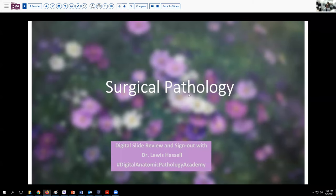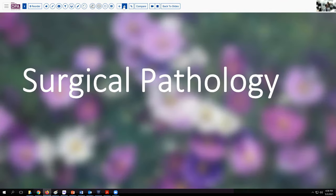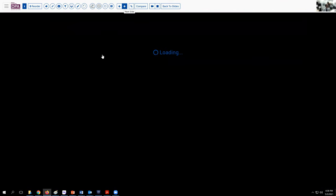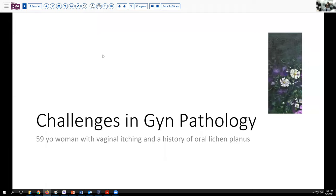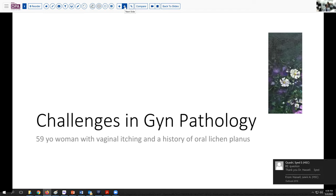Our case today comes from the realm of GYN pathology and involves a woman who has been having some vaginal itching and also reportedly has a history of oral lichen planus. She does not have other skin lesions, and the question is raised as to whether or not her vaginal itching is related to the oral disorder.